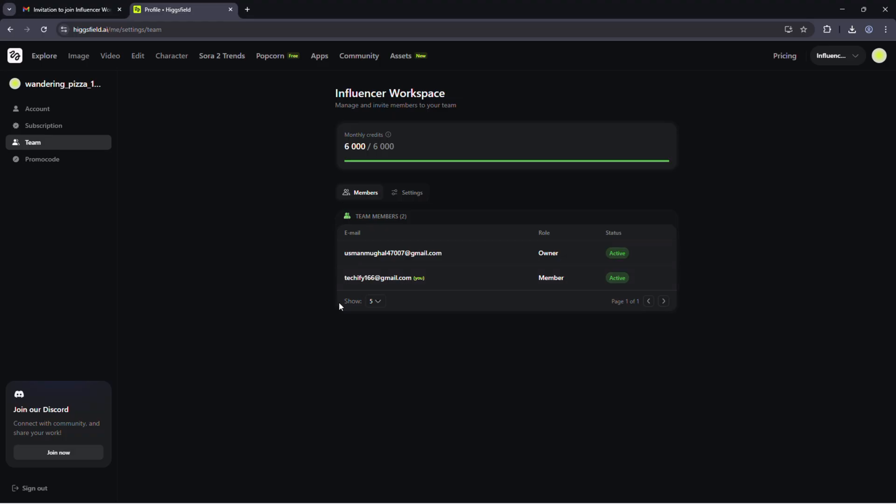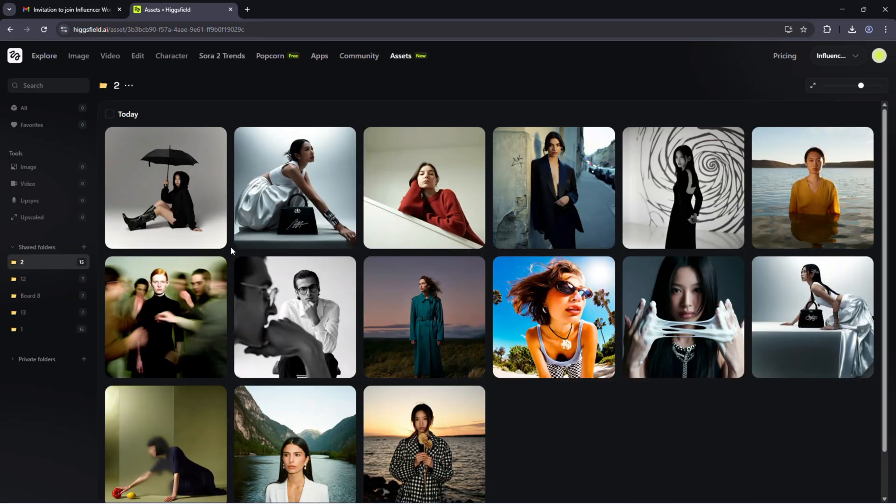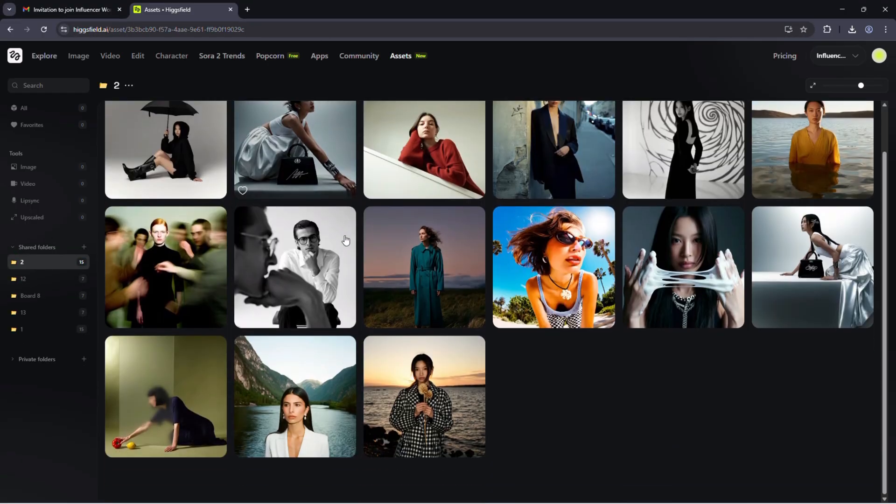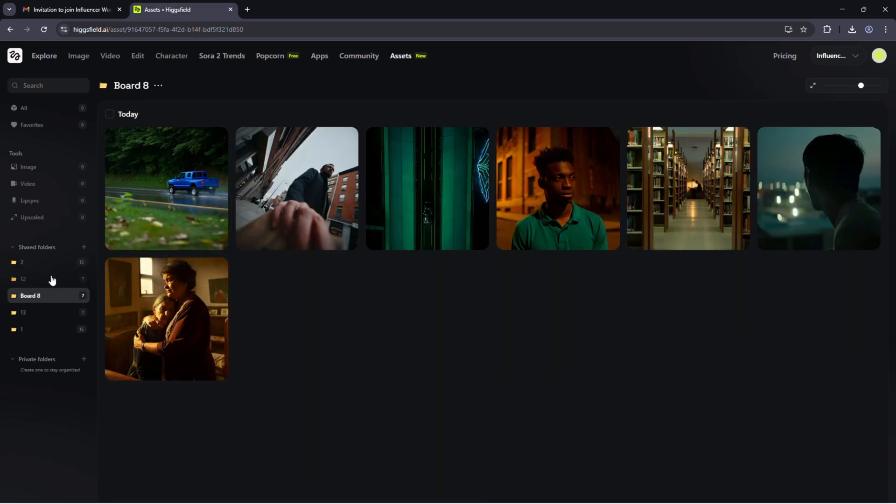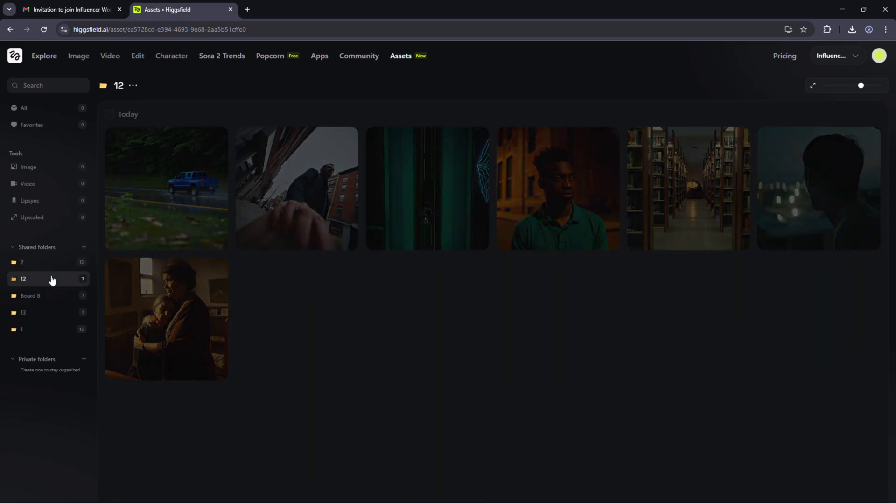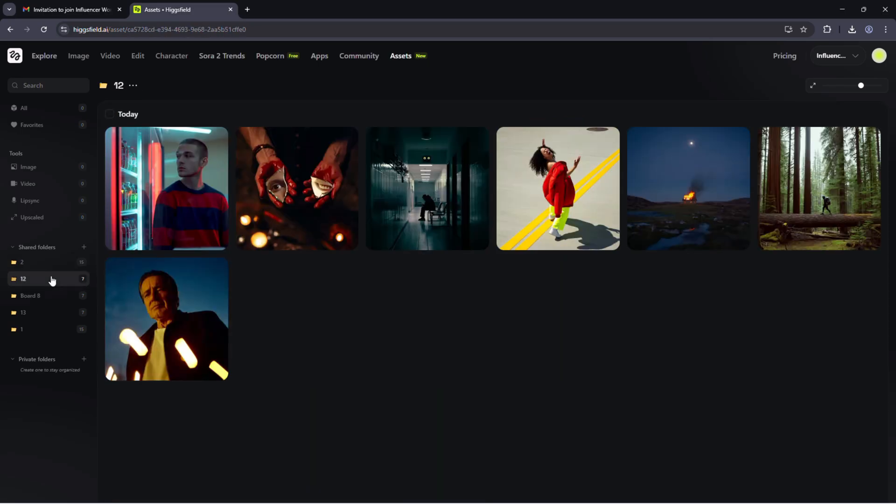Let's create a shared project space. I'll name this product launch visuals. Inside here, we'll upload references, generate variations, and build final assets together. If you already have a mood board or product photos, upload them here.